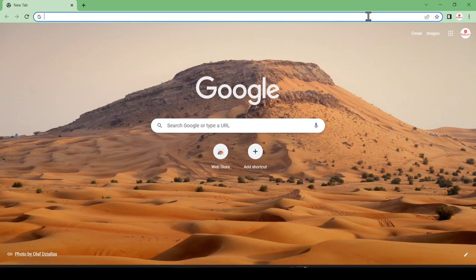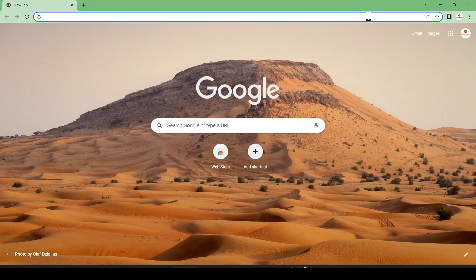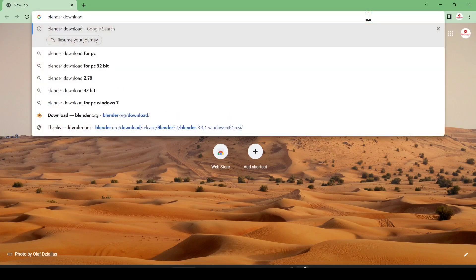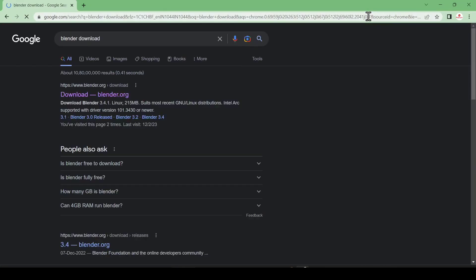Hello friend, today we are going to download and install Blender in our Windows 11 machine in 2023. First of all, you have to open your favorite browser and search 'Blender download' and hit enter.